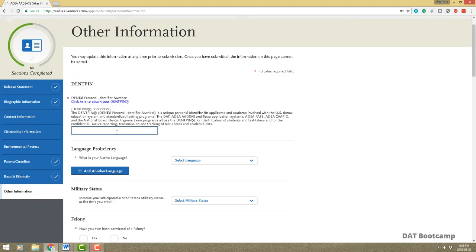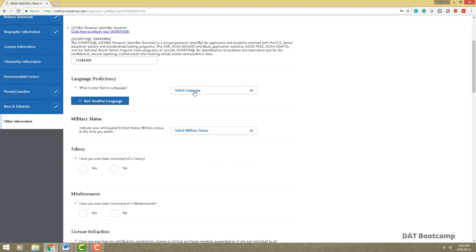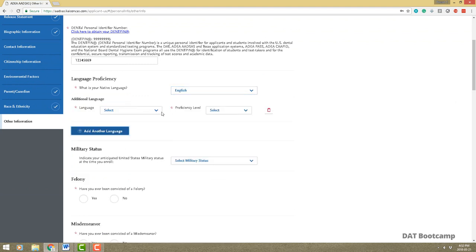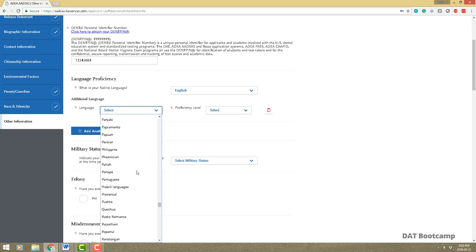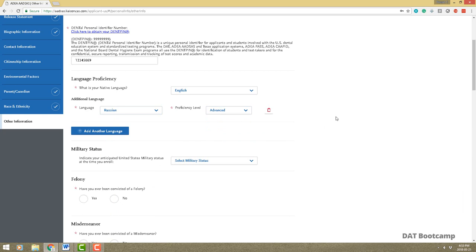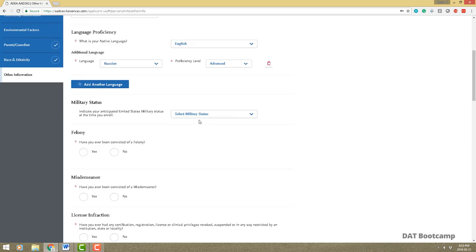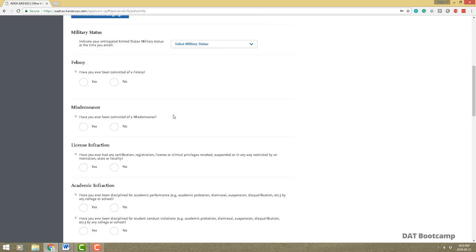In the other information section, enter your DAT PIN number — you should have received this by email when registering for the DAT. Enter your native language; if you speak another language add it here. For example, I speak Russian and can add that as advanced — just keep in mind that's fair game in an interview. Military status is also here. If you have any background issues you do have to mention them, as schools will conduct a background check.